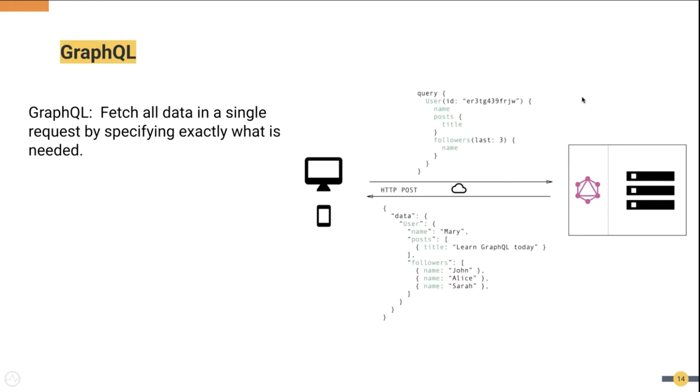So if you compare both REST and GraphQL, the main difference here is that in the RESTful architecture, the client had to send three requests, whereas in the GraphQL architecture it had to send only a single request.